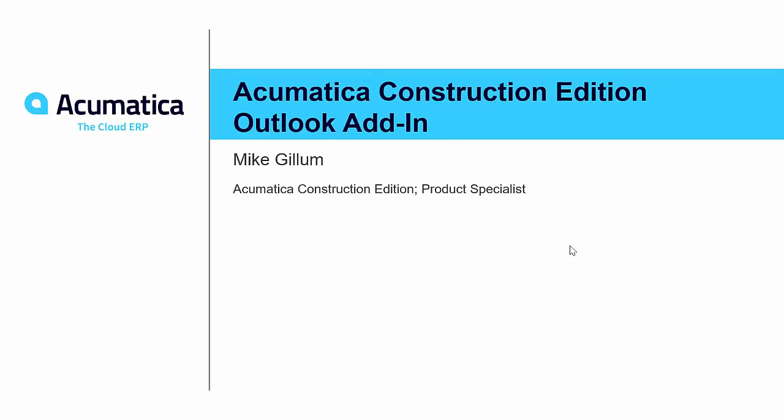Product Specialist for the Acumatica Construction Edition. For today's short demonstration video, I'm going to be walking you through the Acumatica Construction Edition Outlook Add-in.